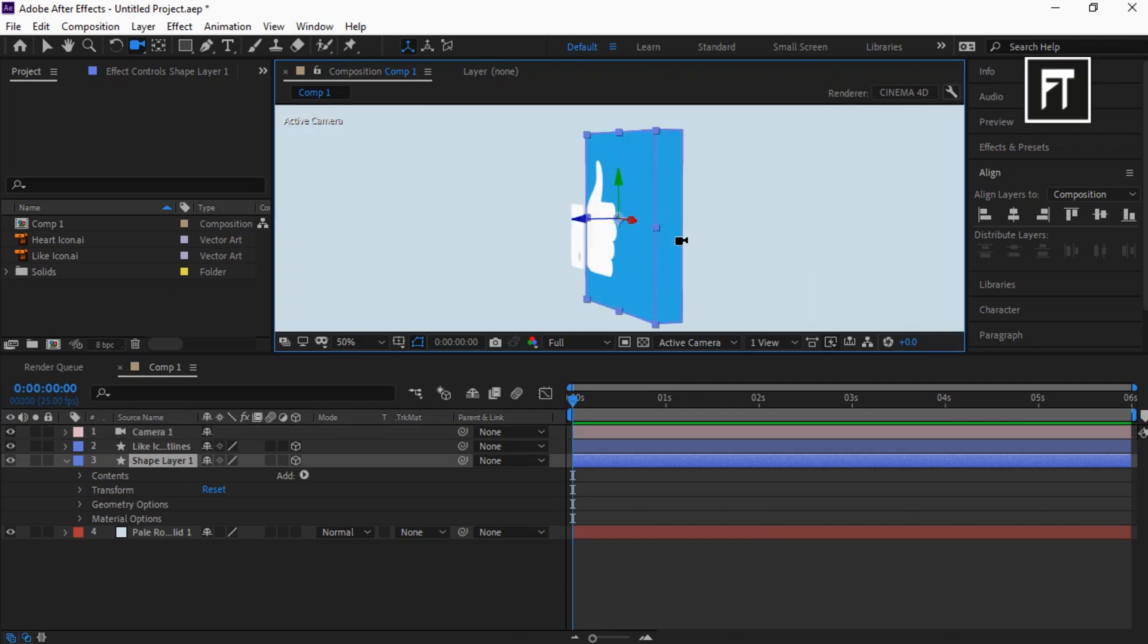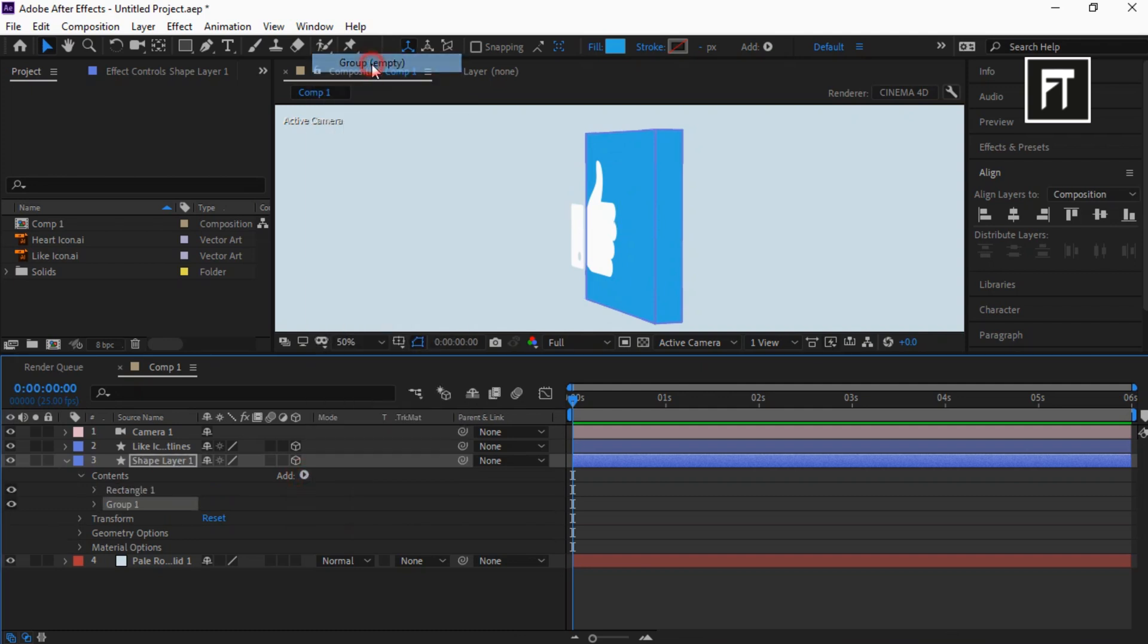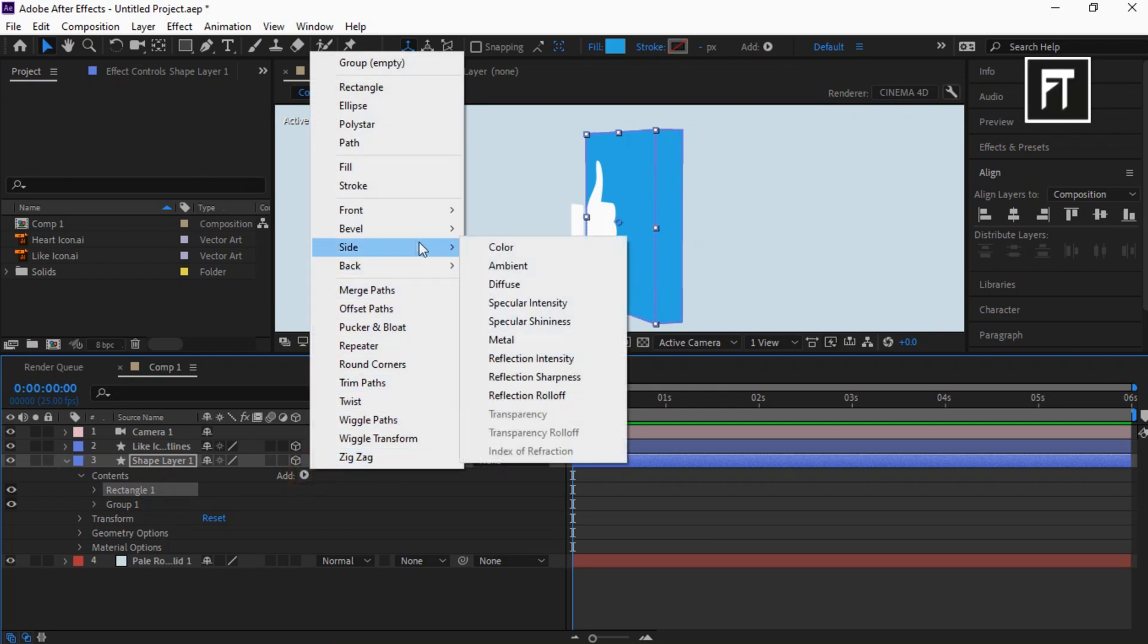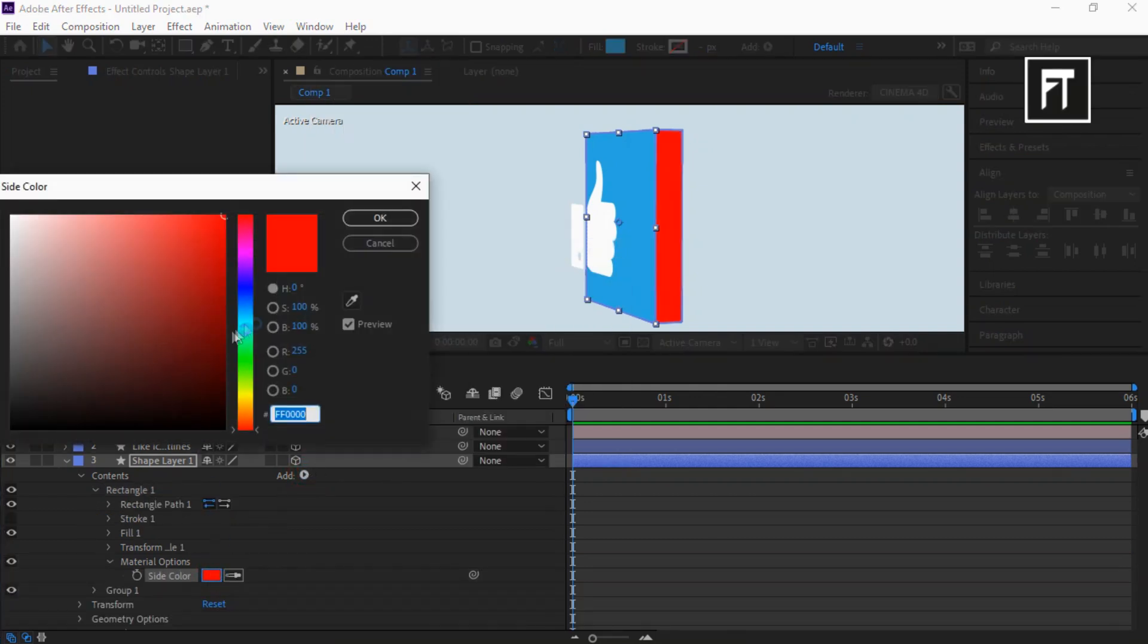Now click on that and create an empty group. Now again click on that, go to Side and select Color. Choose color you want. Let's adjust this icon position by adjusting its Z-axis.